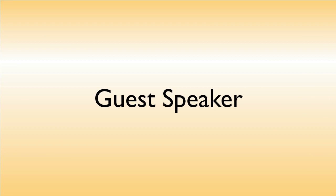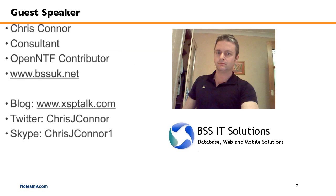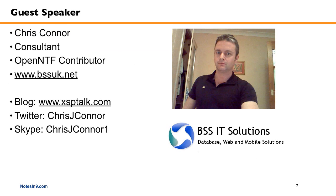So today we have a guest speaker back with us, and this is Chris Connor, who did a show on a walkthrough of a CMS app. And today he's going to talk about taking an XPages application that he has on OpenNTF and mobilizing it using the mobile controls. So take it away, Chris.